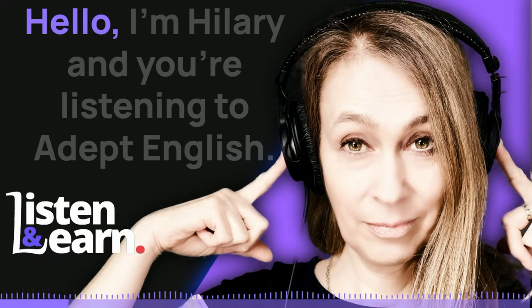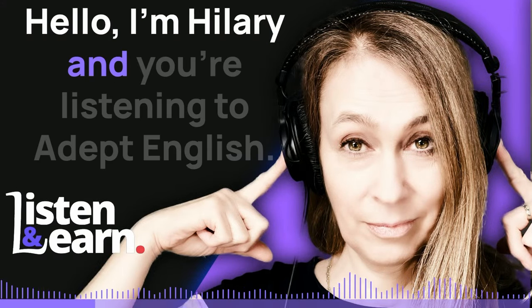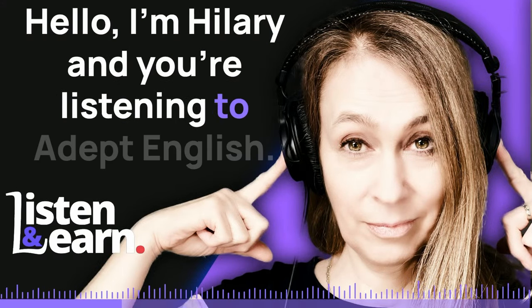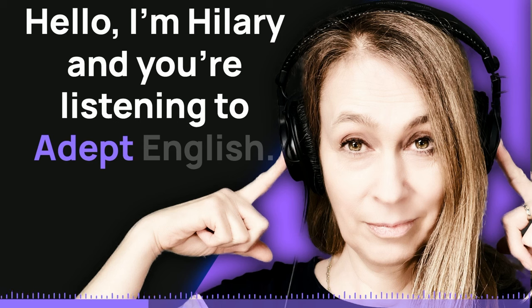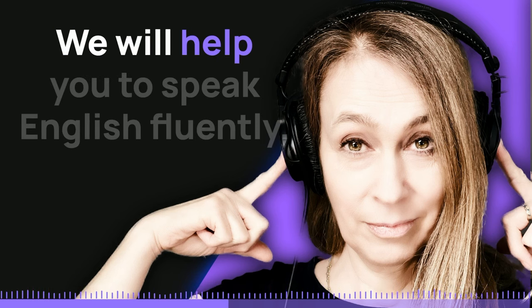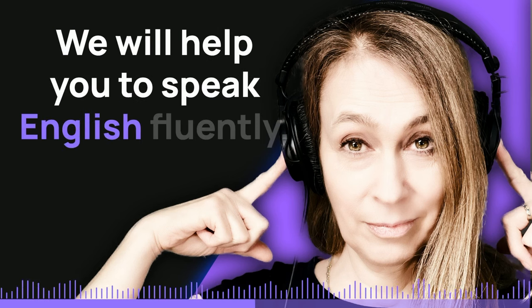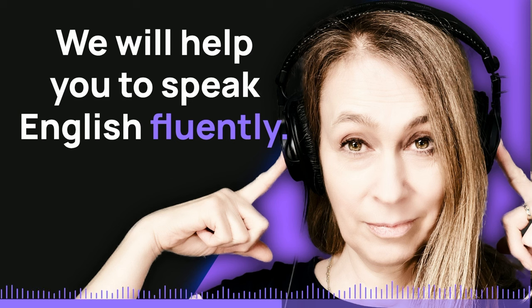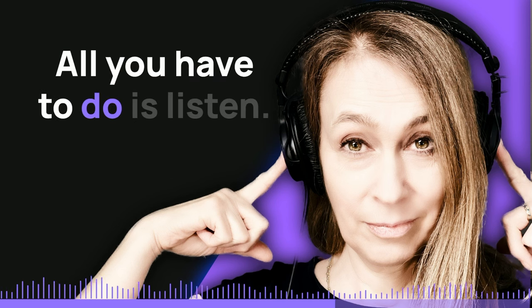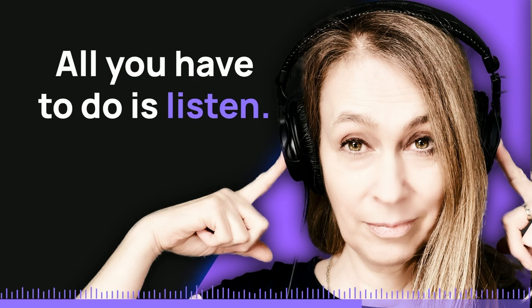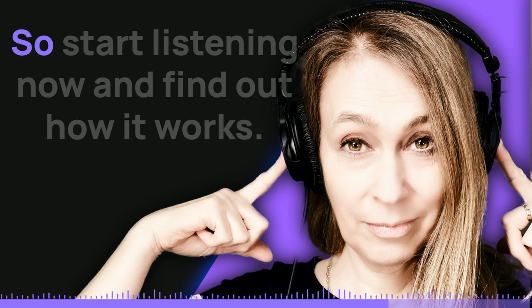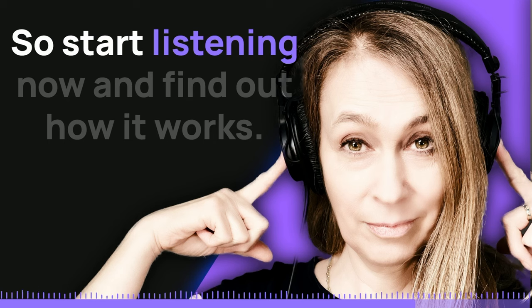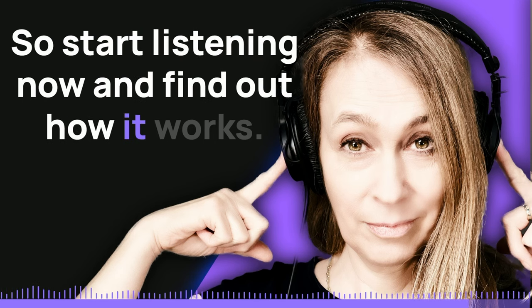Hello, I'm Hillary and you're listening to Adept English. We will help you to speak English fluently. All you have to do is listen. So, start listening now and find out how it works.